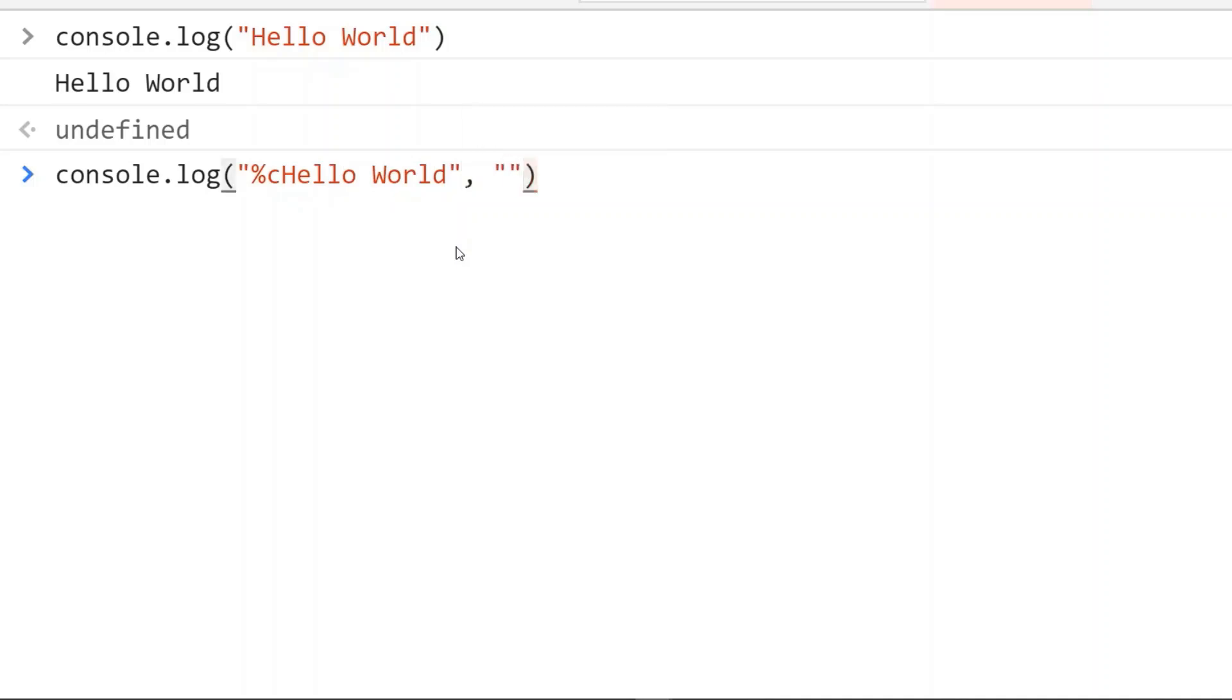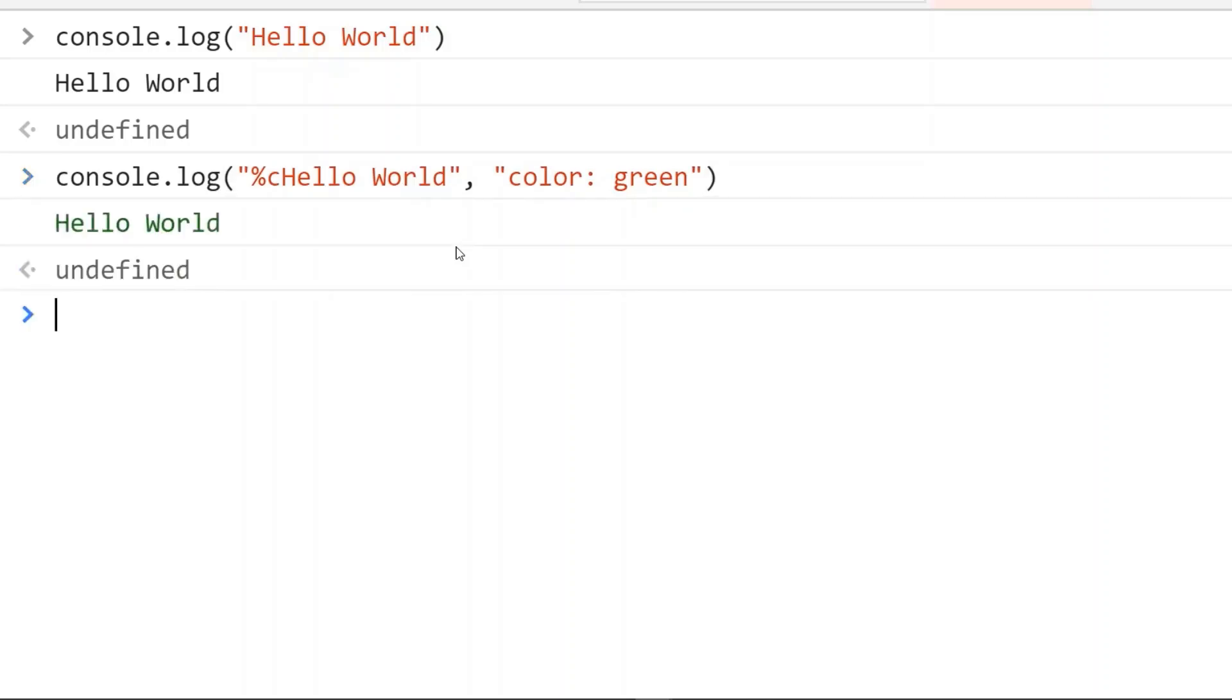So let's say we want to make the output in green color. We just need to type color green like this, and we can see this green color here.